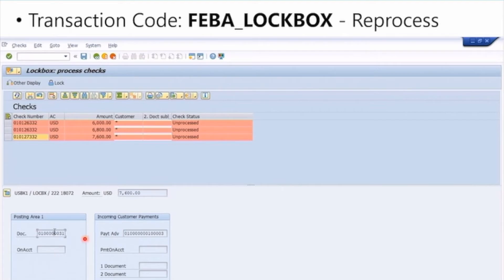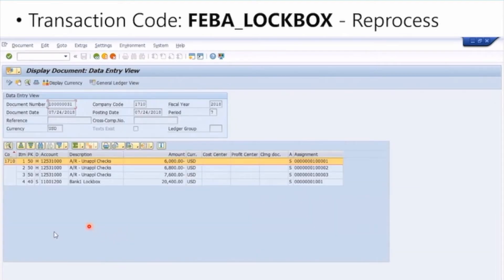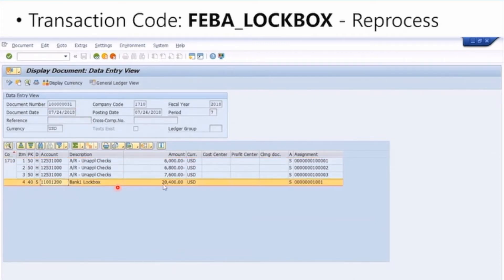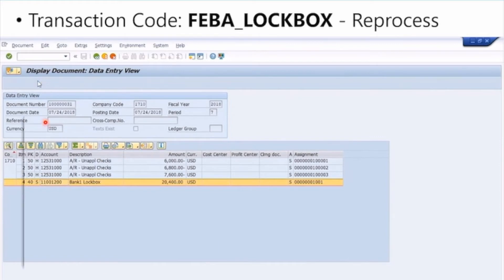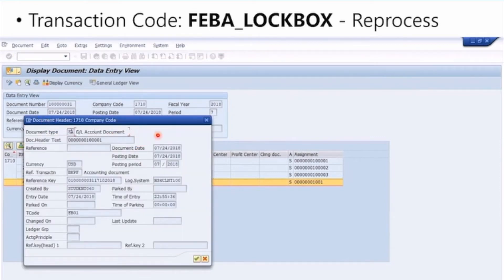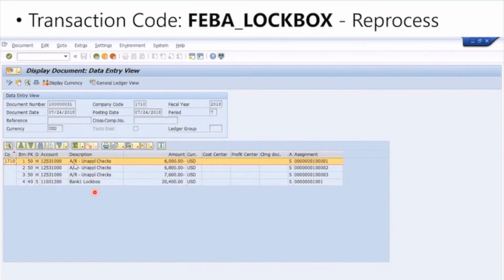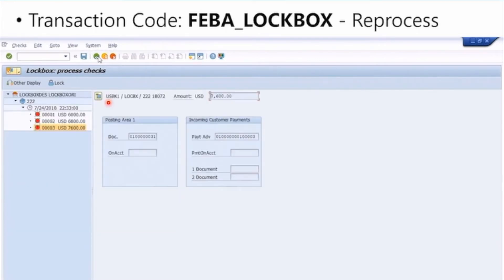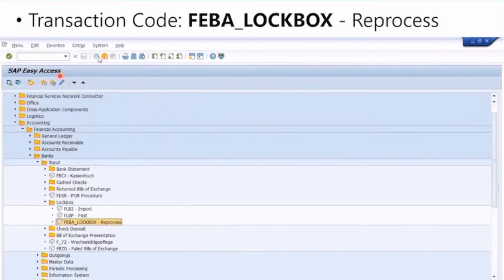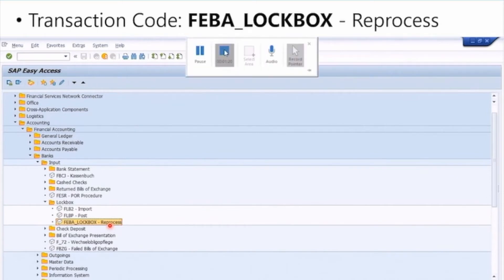I'm going to make sure these land on our customer account, because right now you'll see these documents are sitting in the lockbox but are unapplied to any AR account — the system doesn't even know which customer these belong to. I've done that association in the background to see how that works. These payments are now sitting in the bank account but are unapplied in AR. From this transaction we can go to the top menu and click 'Post Checks' to apply the transaction.